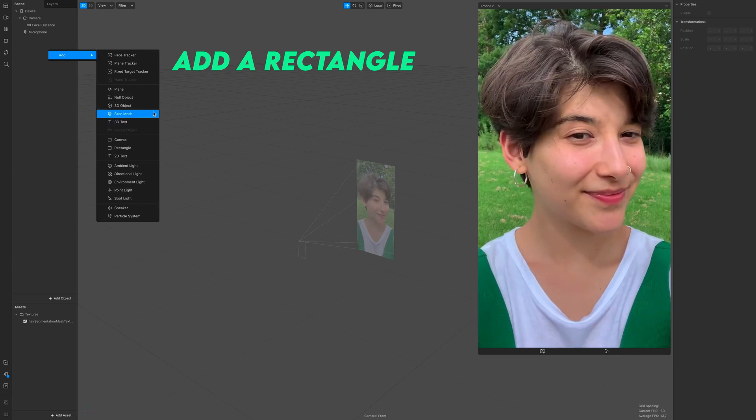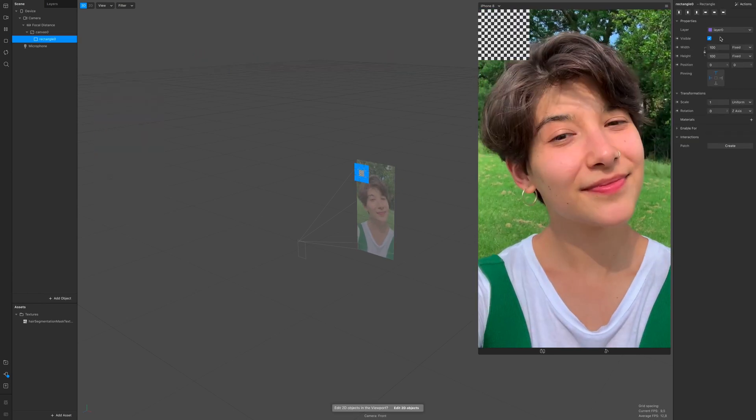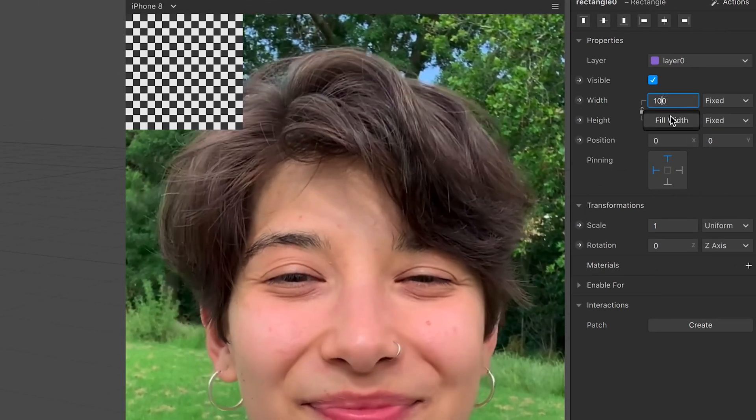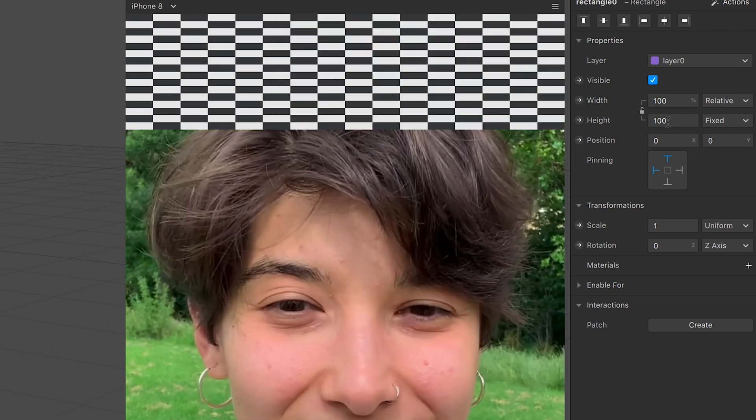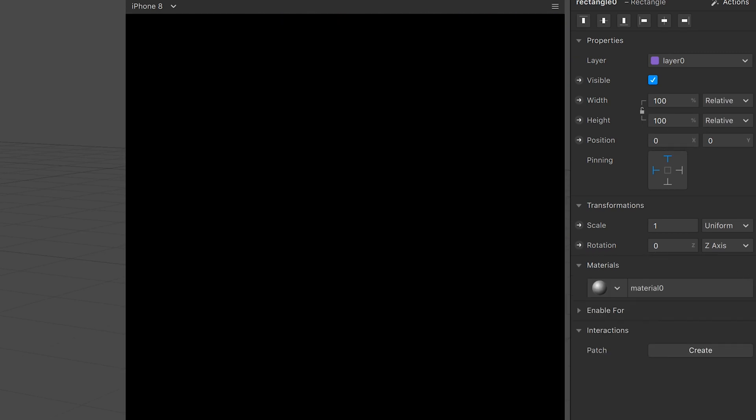So now we need a rectangle. Open one and on the right panel just full-size it like this and create a new material.